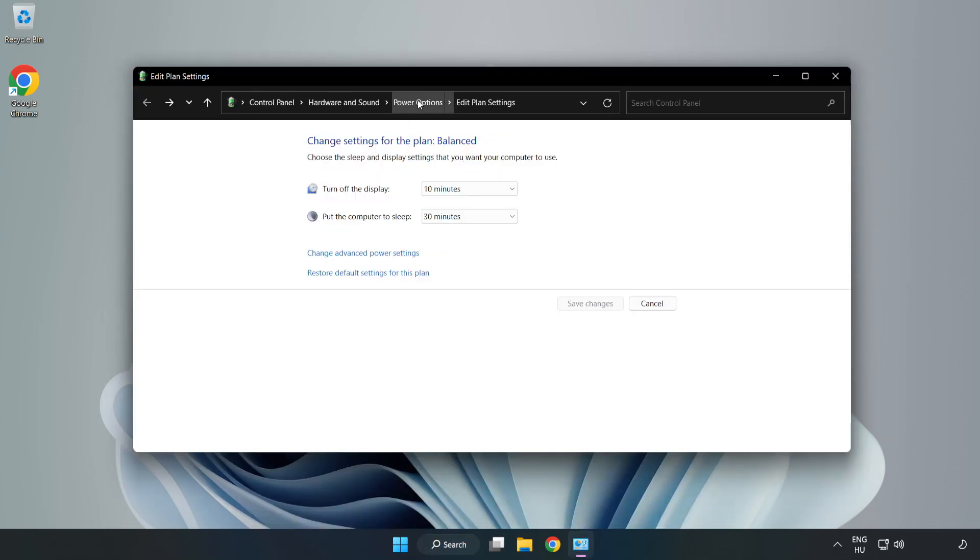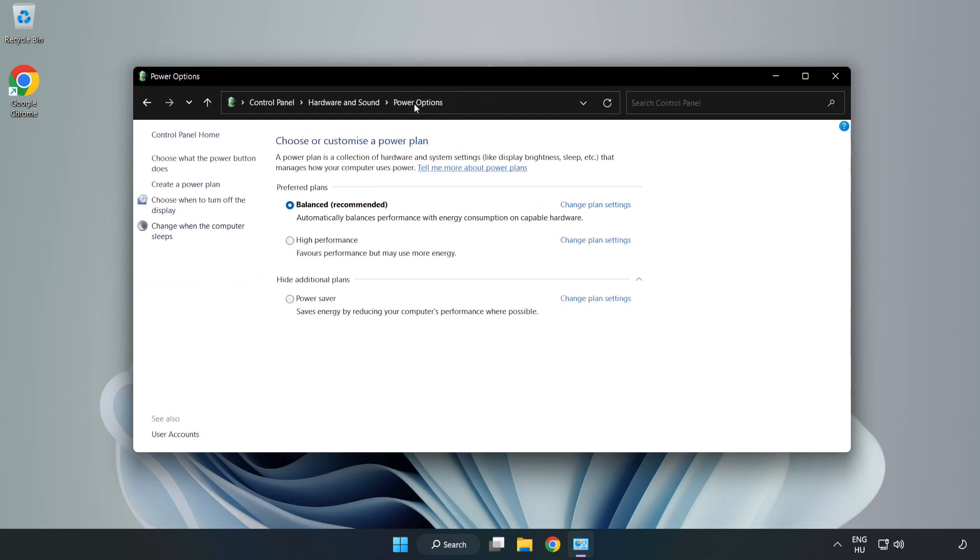Click Power Options and select High Performance.